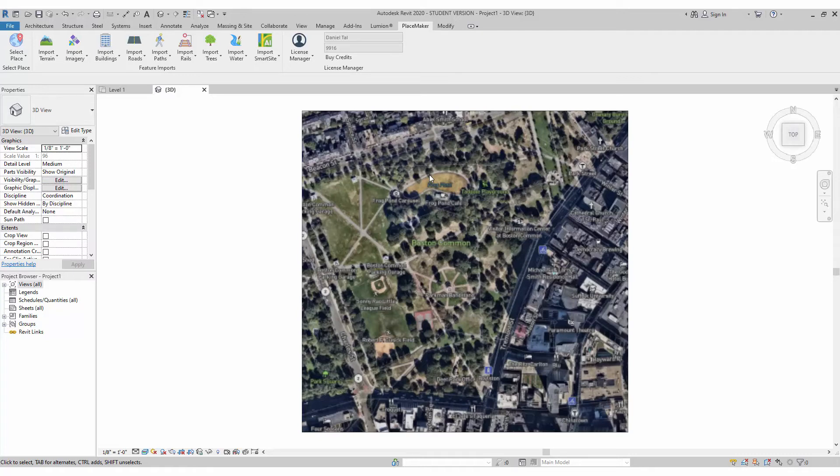The next step that's worth doing is looking at how to import the aerial and the aerial options that we have available for Placemaker.